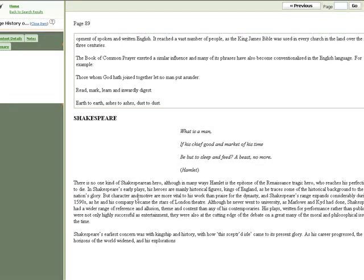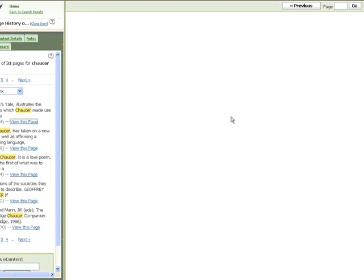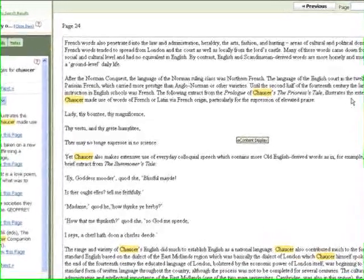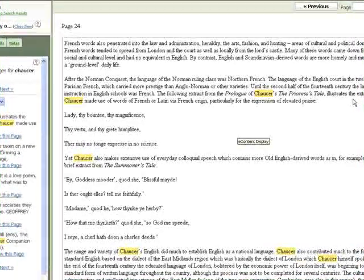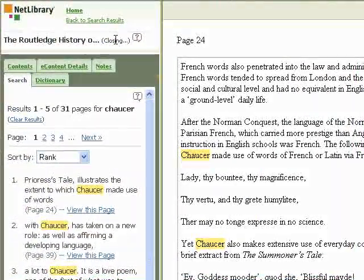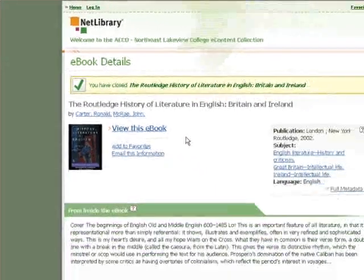You have the entire e-book online. If you wanted to search for a particular word or phrase inside the e-book, you have the 'Search across the entire content' option. Here's an example of searching for Chaucer.